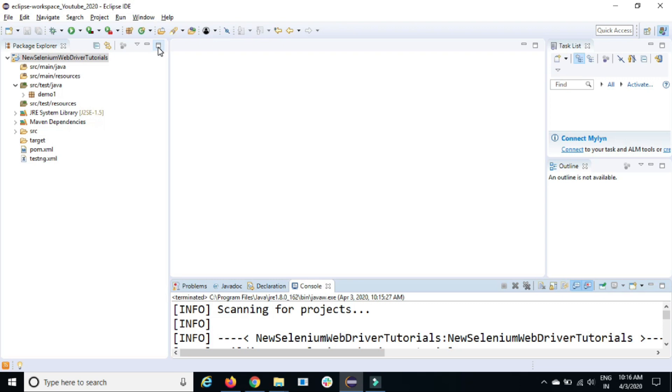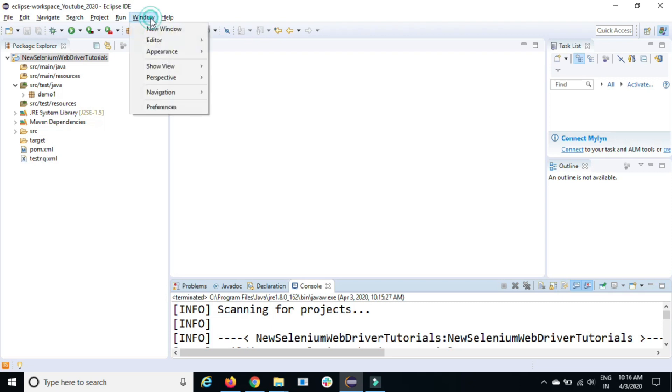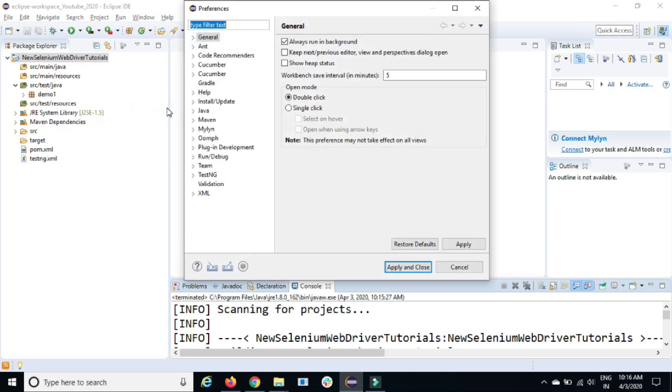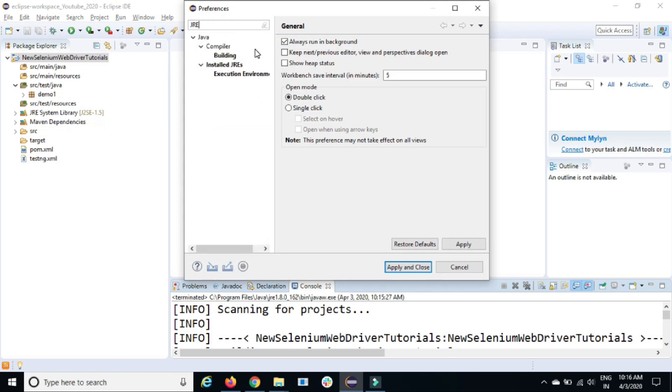If you're working on Windows, second solution which I will propose will be applicable for all the platforms. Please watch the video till the end because that approach is very effective. So the first approach, go to Windows, go to preferences, and you need to search for JRE.